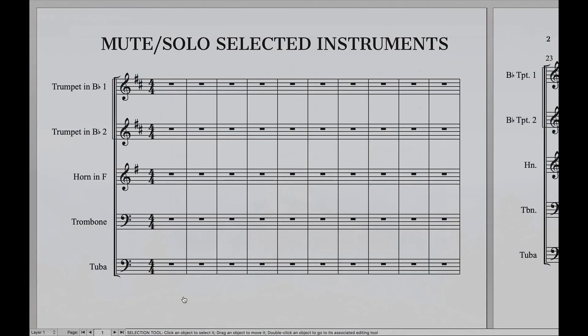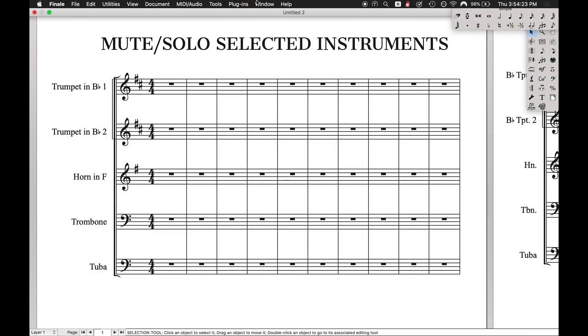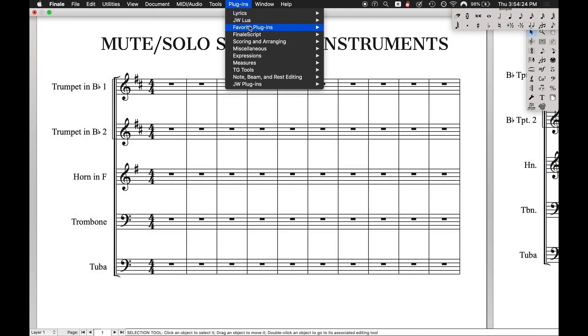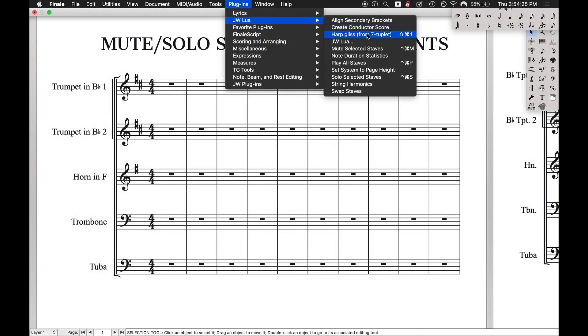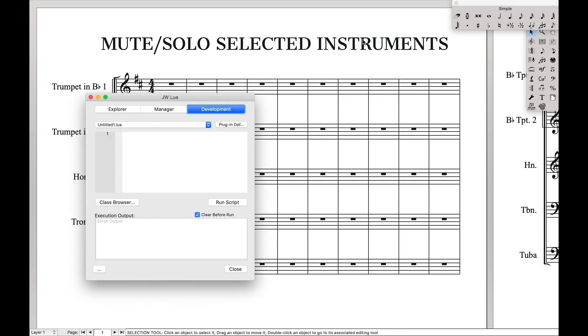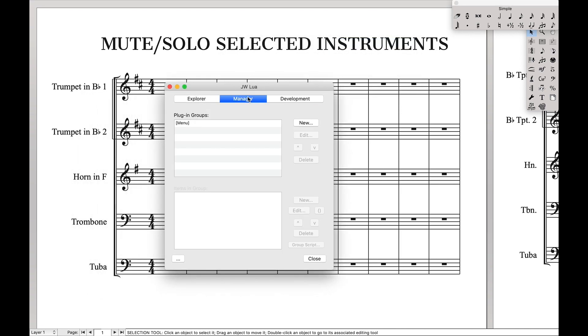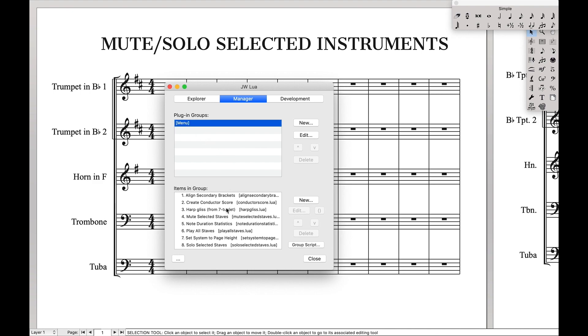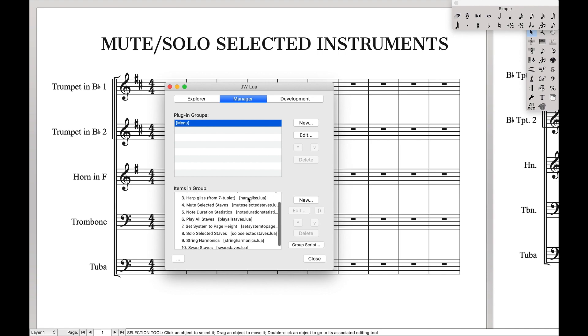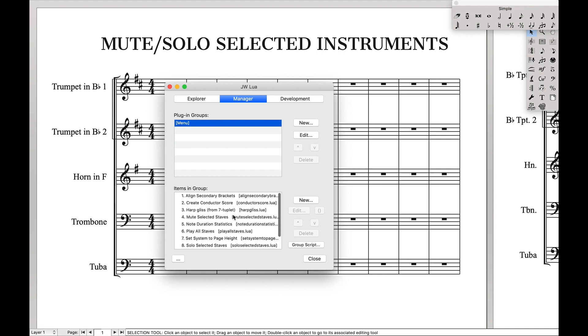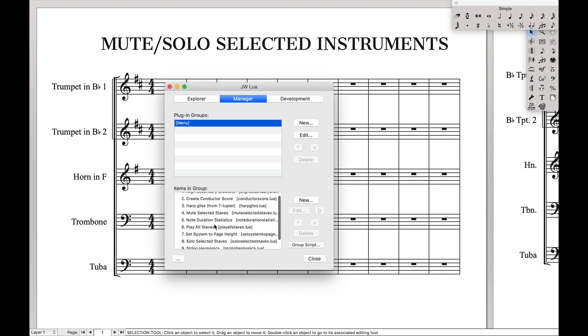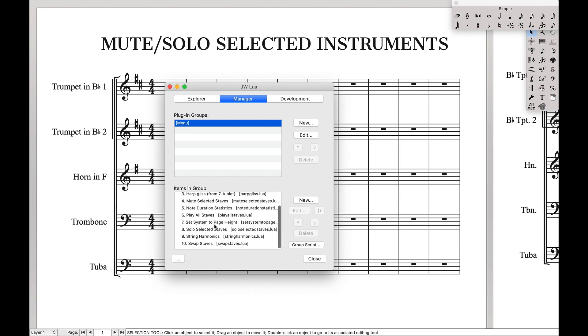And once you have that downloaded we're going to come up here, open up the plugin, JW Lua, JW Lua, and we're going to come over here to the manager tab, hit the plugin groups menu, and we want to add this item to the plugin group. We want to hit new, find whatever plugins you just created and then hit OK and you'll see that they will show up here in the items in groups.